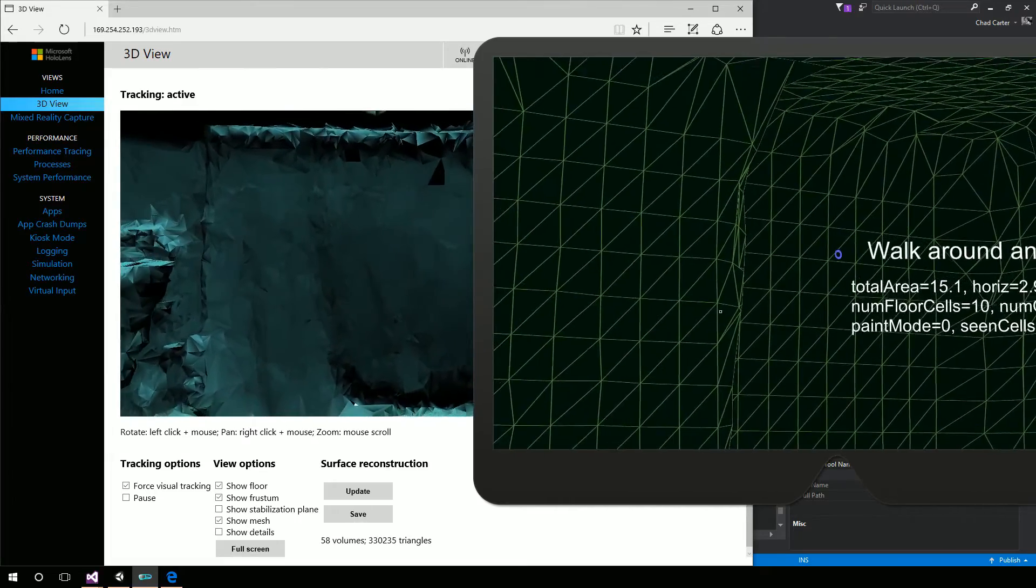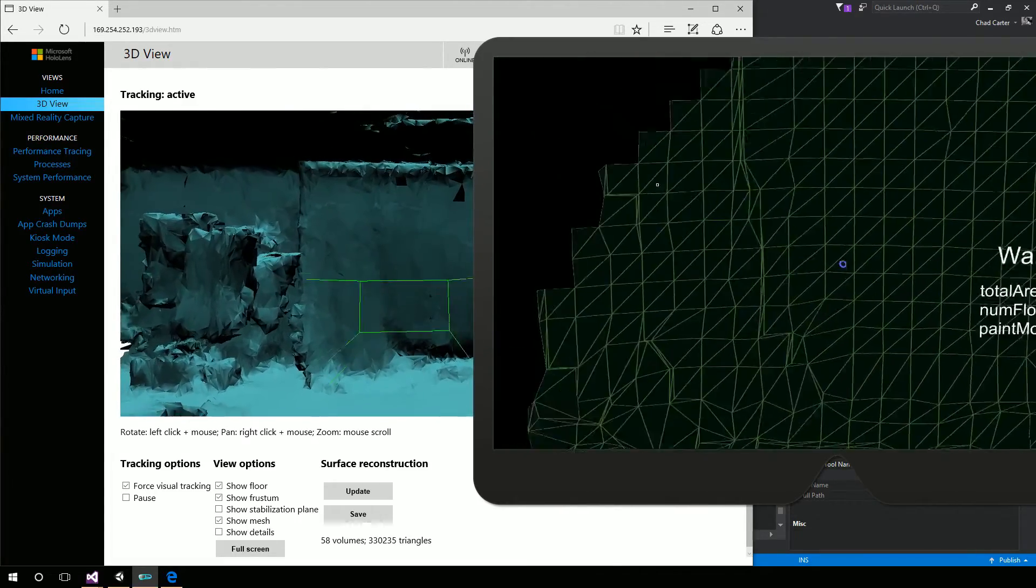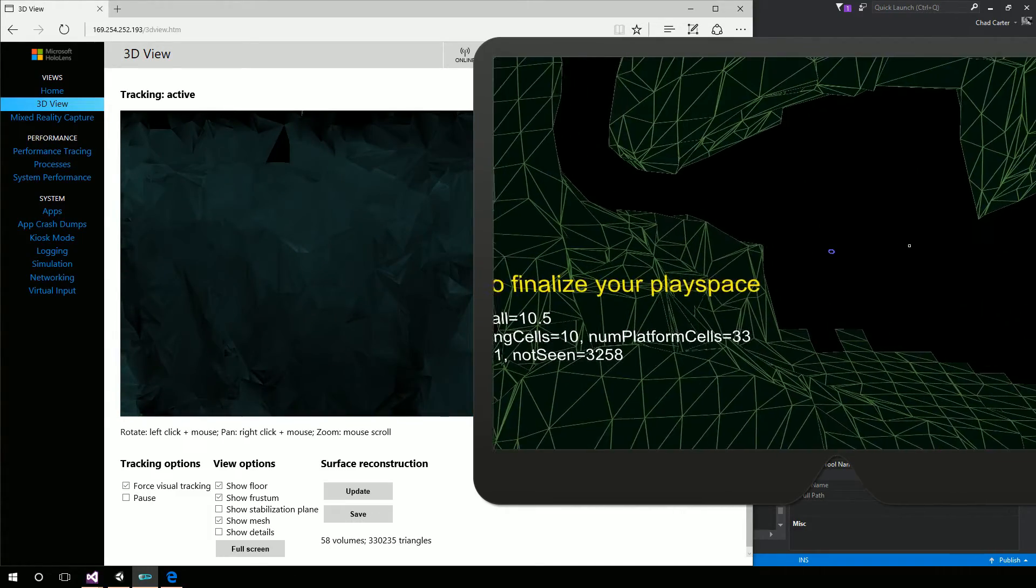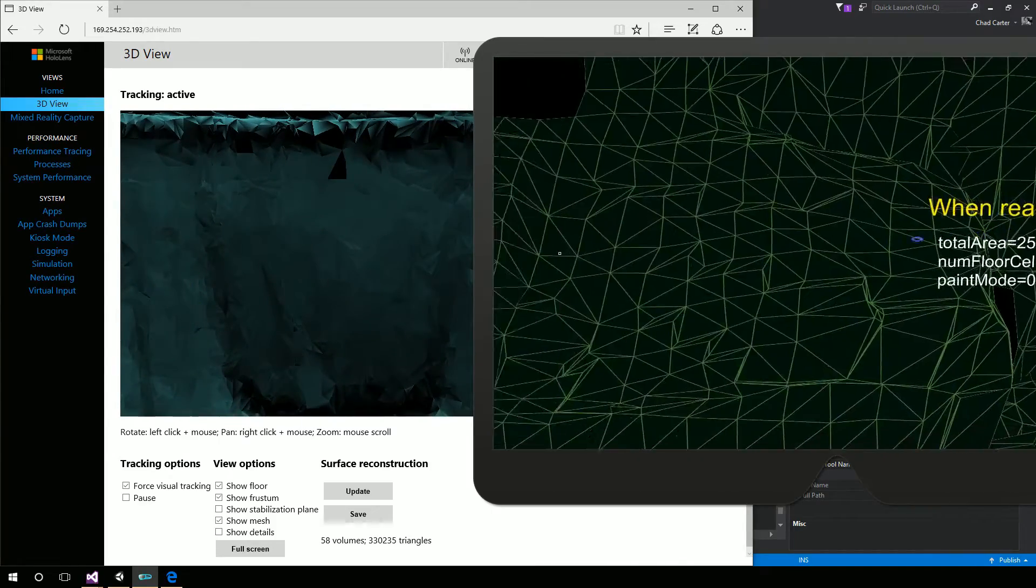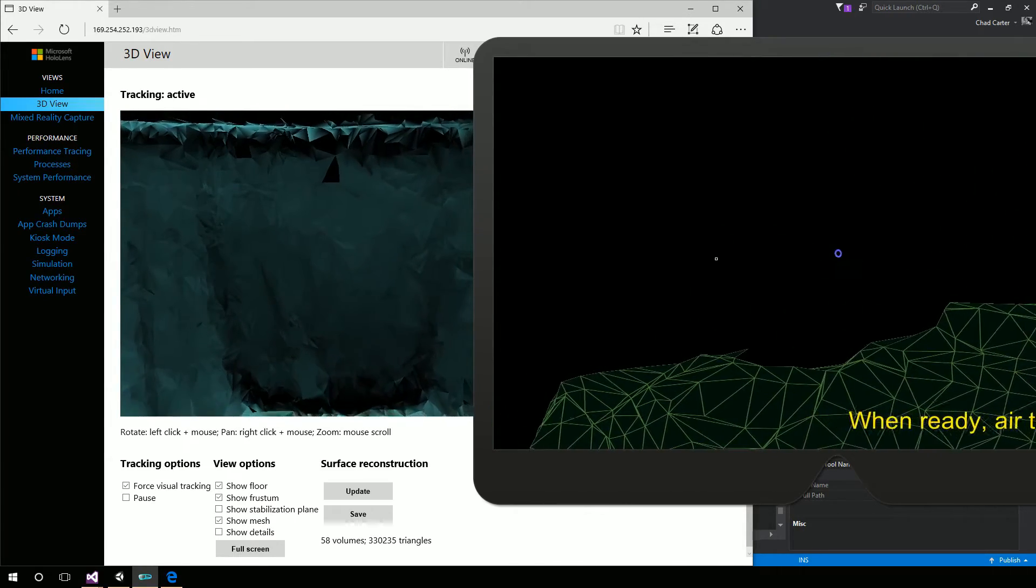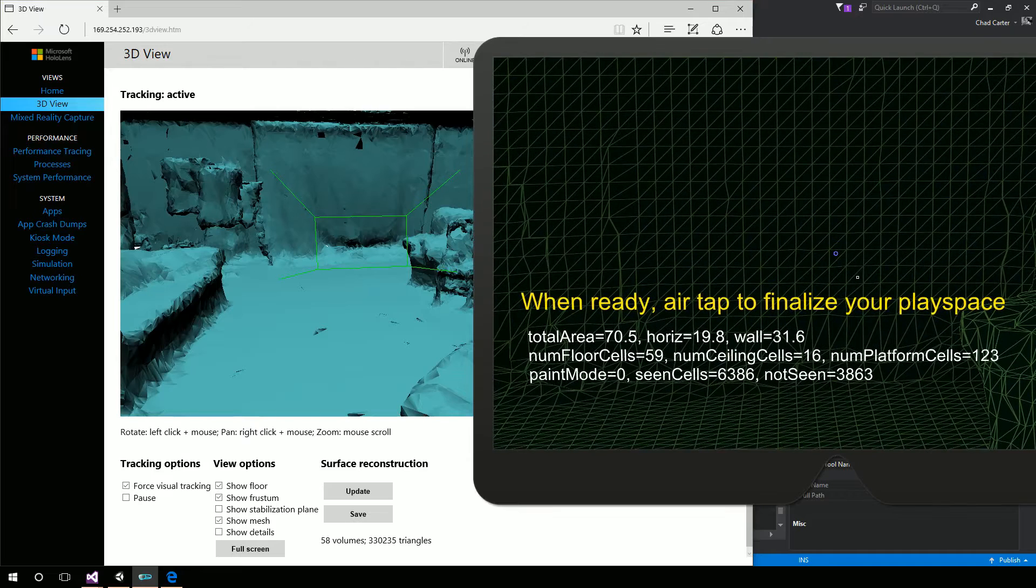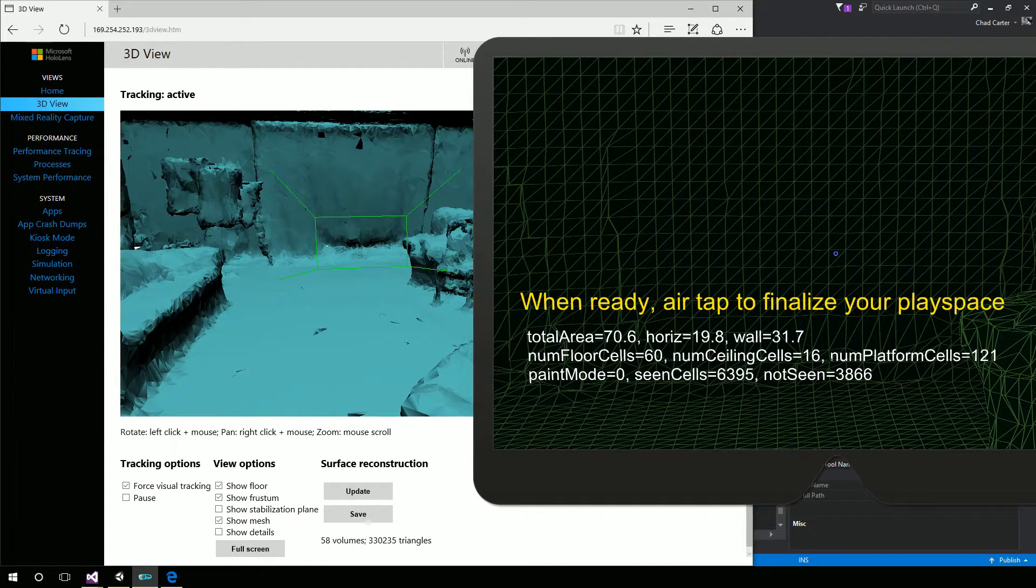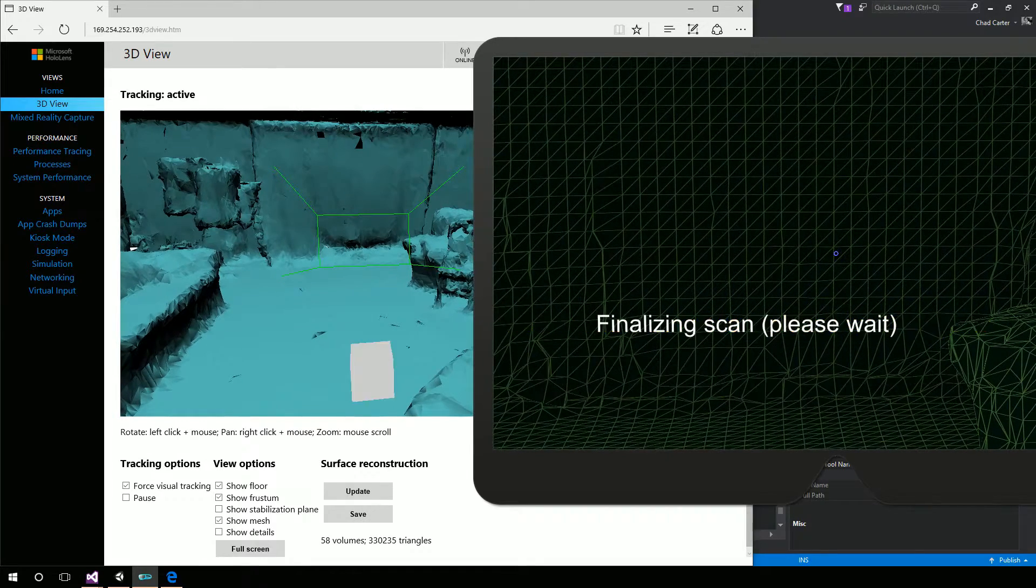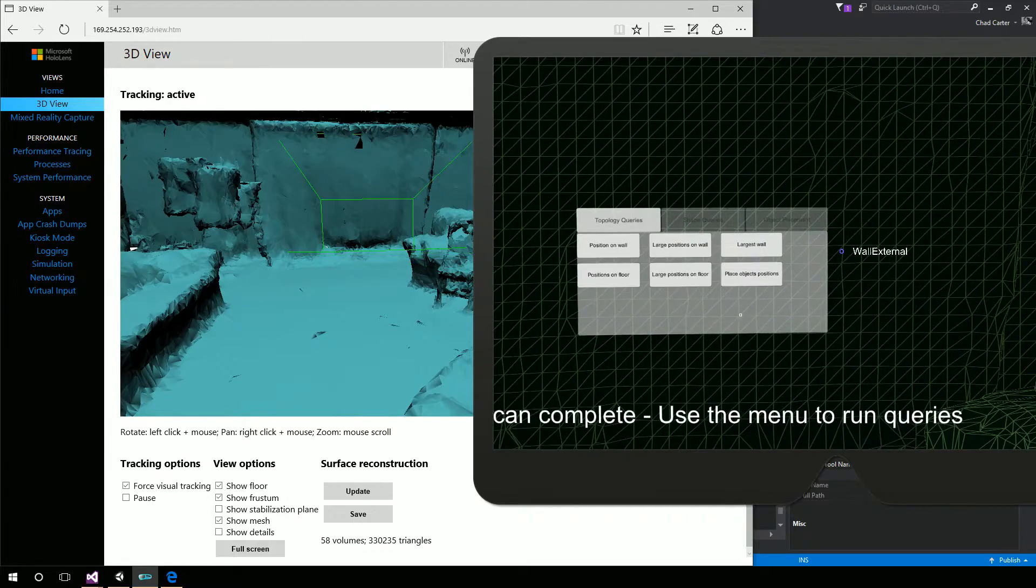So you can see even in the emulator, we can get the entire area scanned. So the app has determined that we've scanned in enough things that if we want to, we can air tap. We're going to scan some more. So we could continue to scan if we wanted to, but we have quite a bit of information in here. So I'm going to right click to tap, and this will finalize our play space.